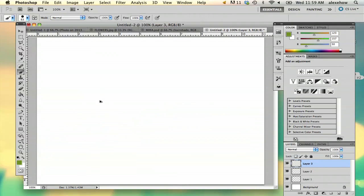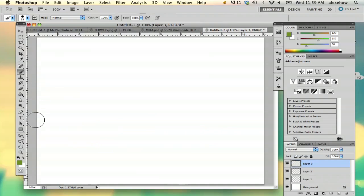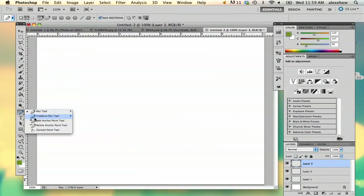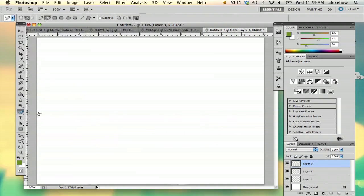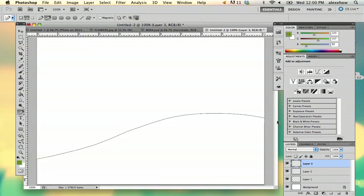If you really don't want to have that bumpiness, which I personally don't mind, but I'm going to be picky about it today. I'm going to use the freeform pen tool. I'm just going to draw my little valley and go all the way around.